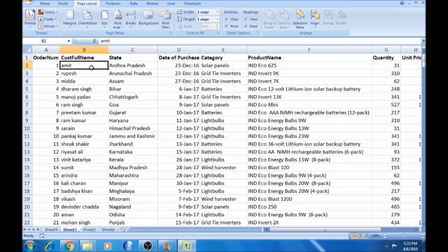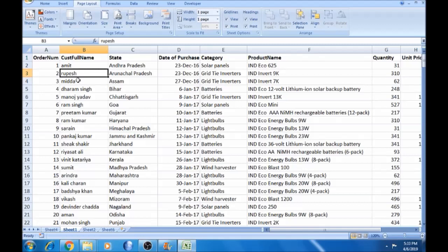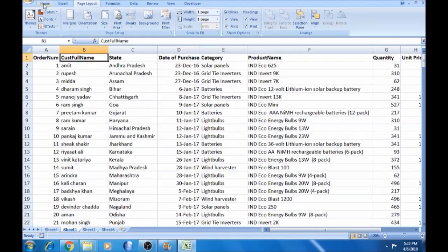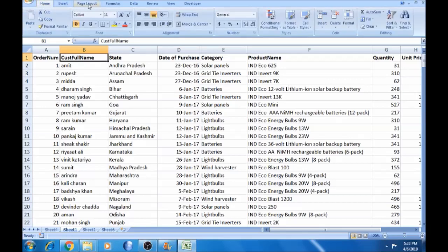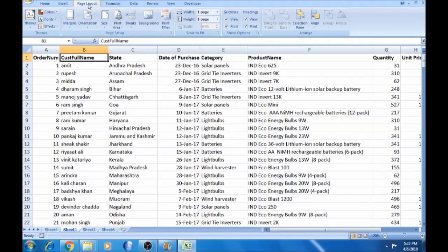In this video, we have a page layout. We have different layouts and different options. In Excel, we have data. In this ribbon, we have a page layout. We can select this. If we are going to print this, we can select the options here.